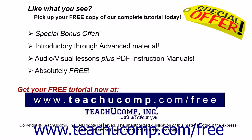Like what you see? Pick up your free copy of the complete tutorial at www.teachucomp.com forward slash free.